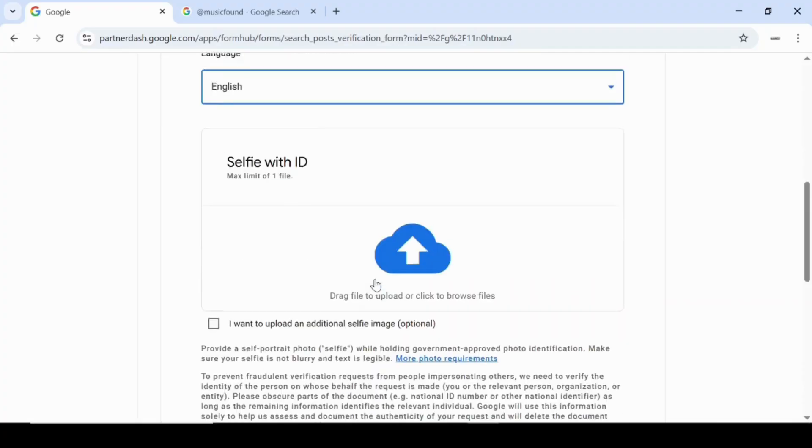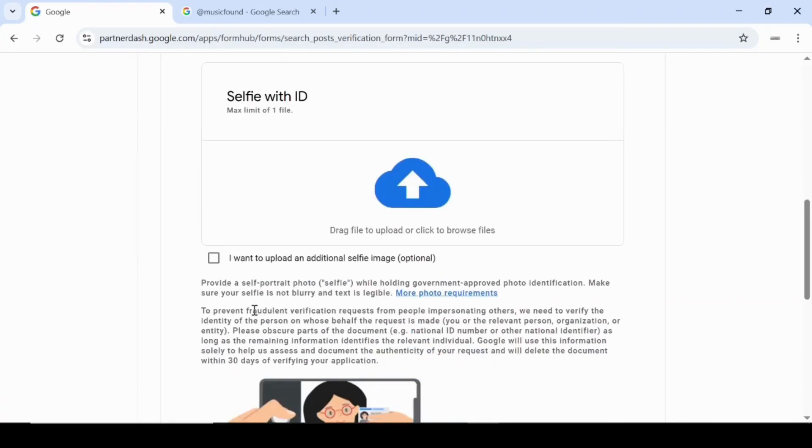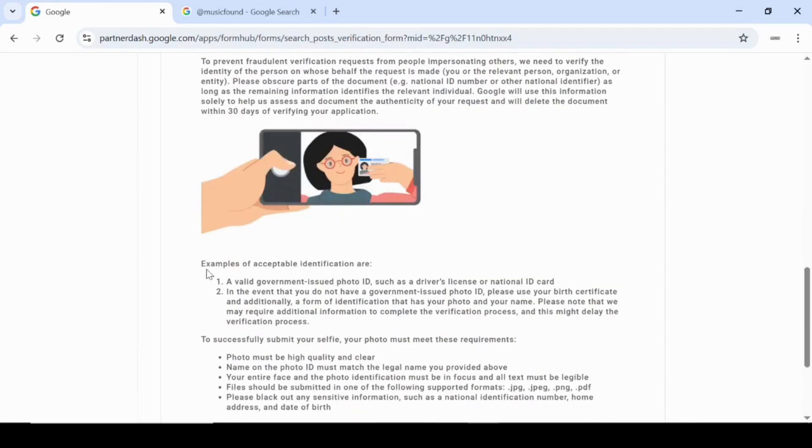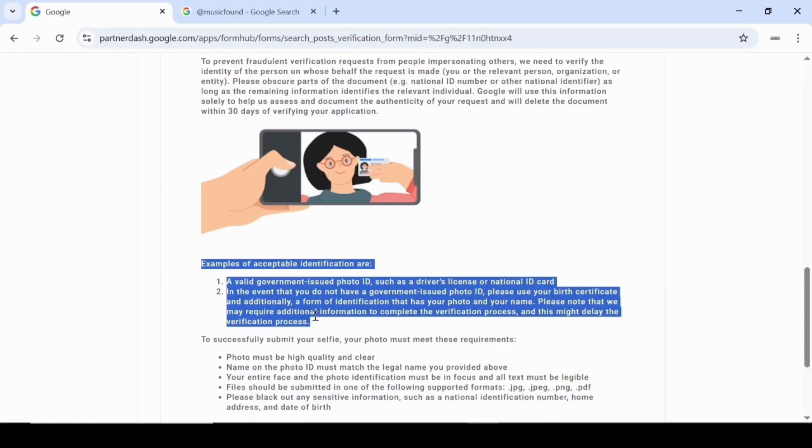Next, you'll need to upload a selfie of yourself holding your ID. Here are some examples of acceptable identification, a valid government-issued photo ID, such as a driver's license or national ID card. If you don't have one, you can use your birth certificate along with another form of ID that includes both your photo and your name.